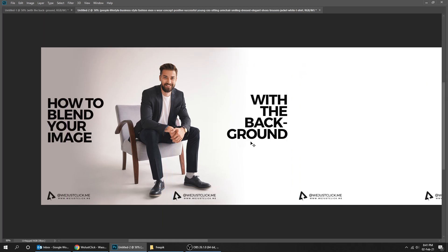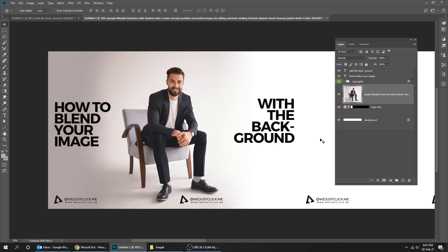In case you have some parts of the image that aren't blended with the background, I'm gonna show you how you can fix it.